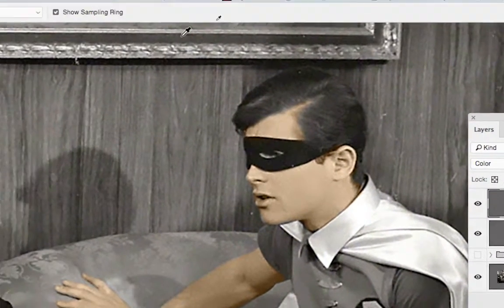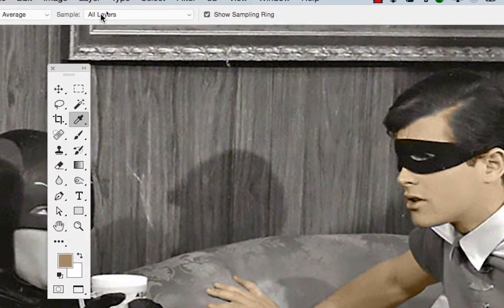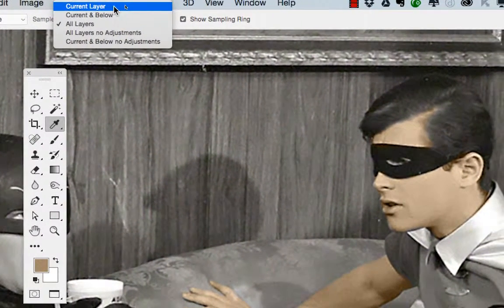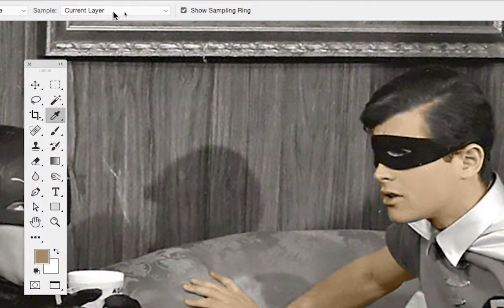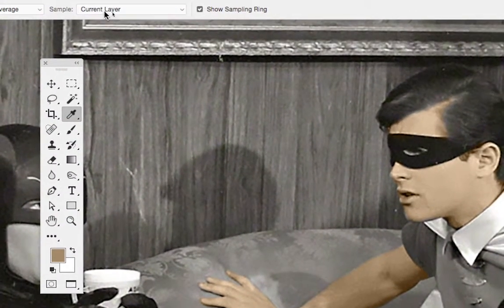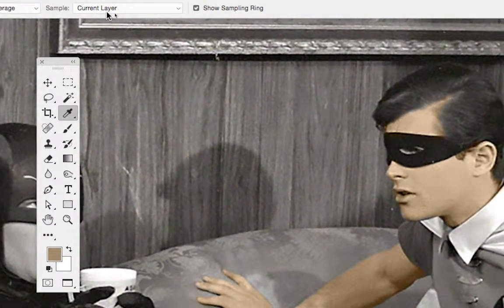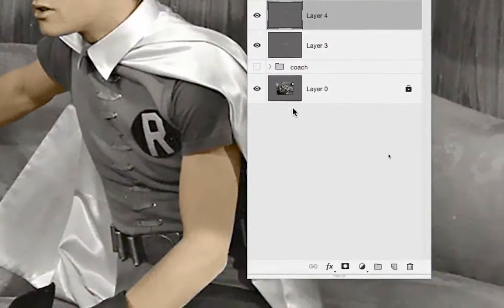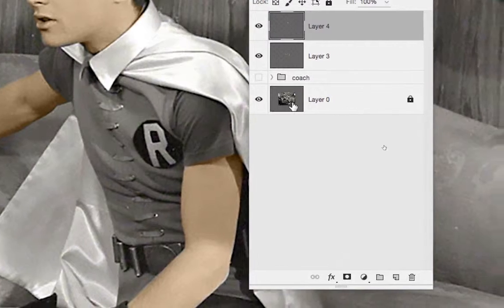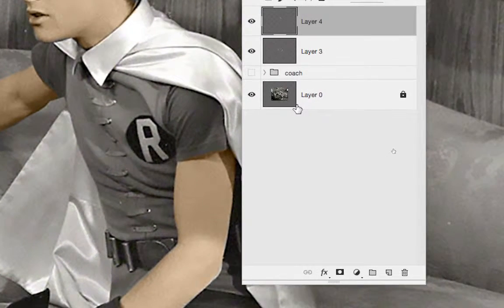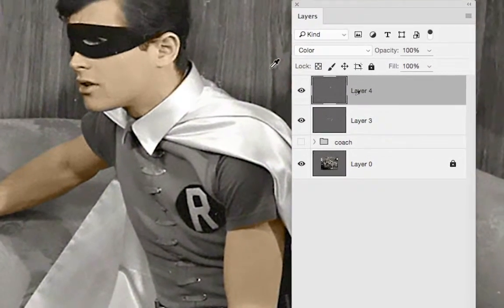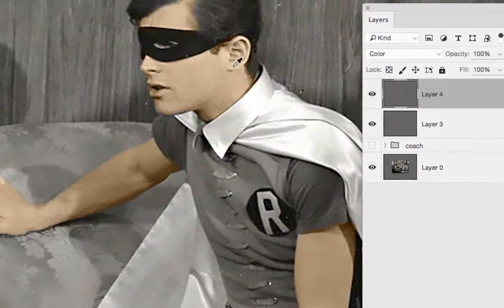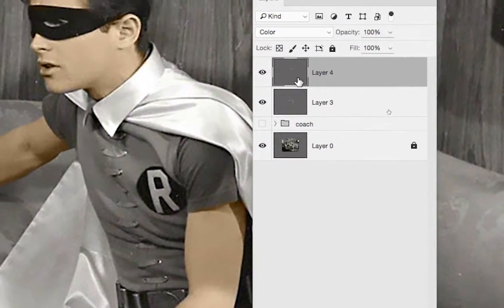There's another option here: sample current layer. If you change the options of the eyedropper to sample current layer, you may leave the photo visible and sample only the color which is really on that layer.